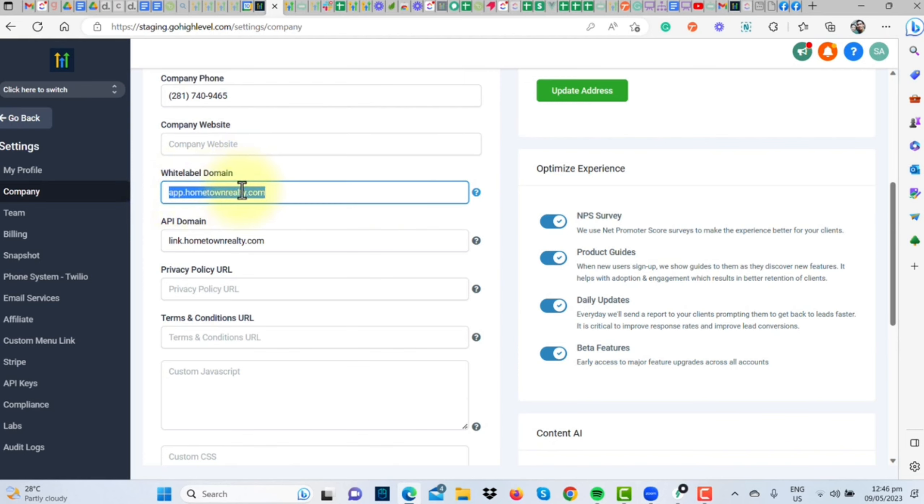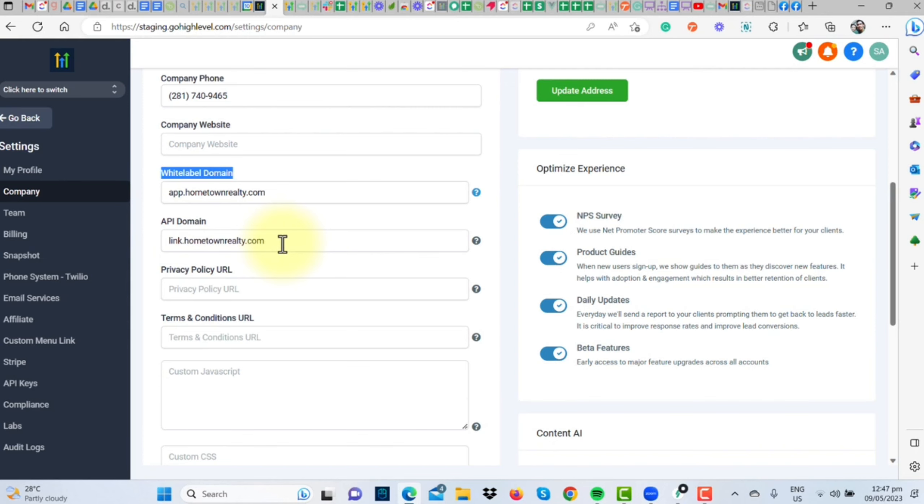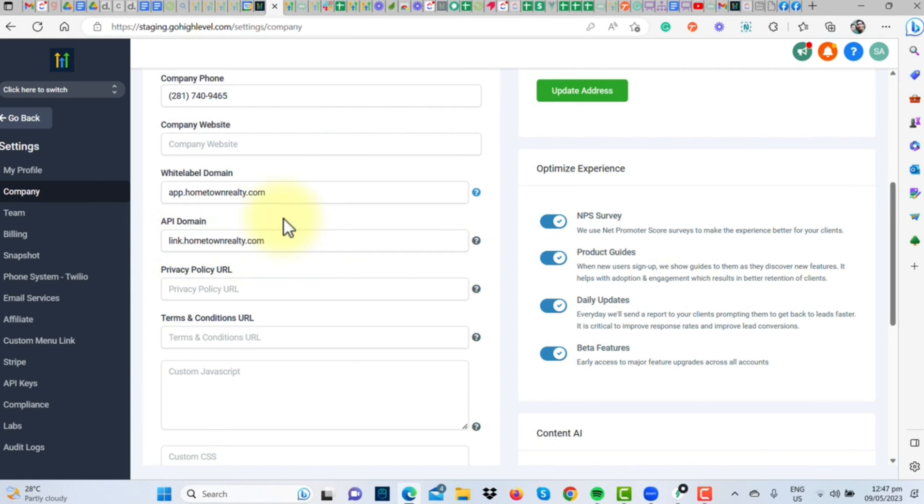And voila, you've just saved both the white-label domain and the API domain. The beauty of this is that your users or subaccounts can now use your custom link to log into GoHighLevel. And the API domain? Well, your calendars and forms will now proudly display your domain instead of the standard GoHighLevel.com. And that's all,